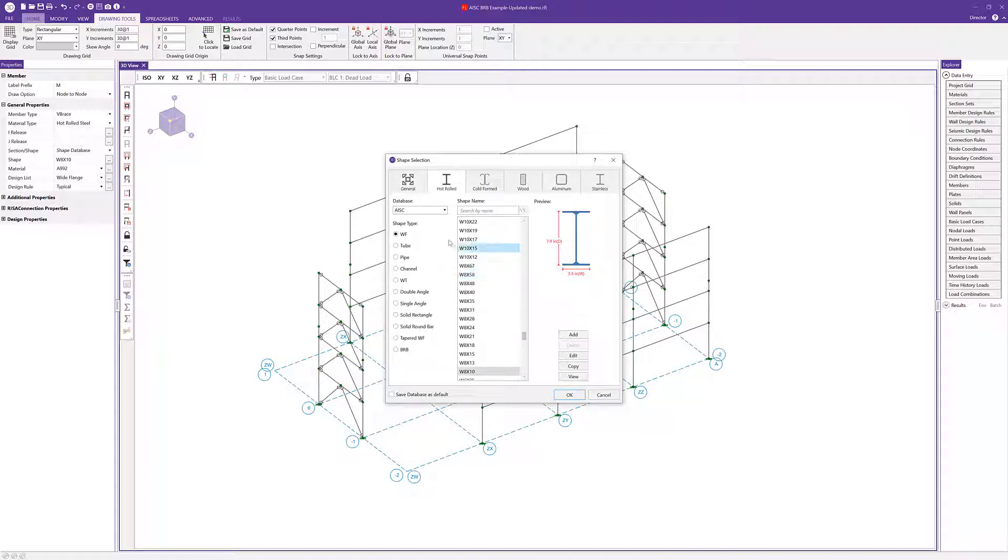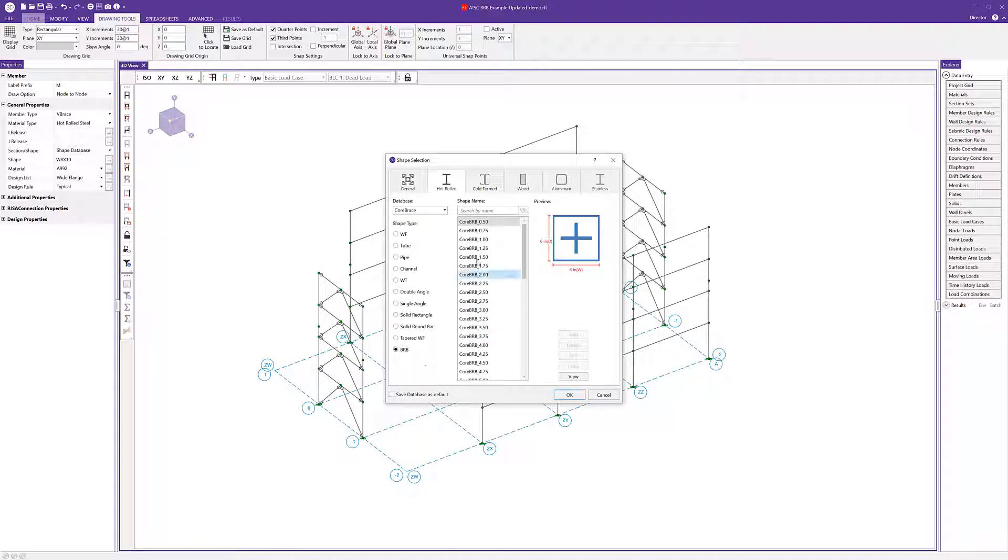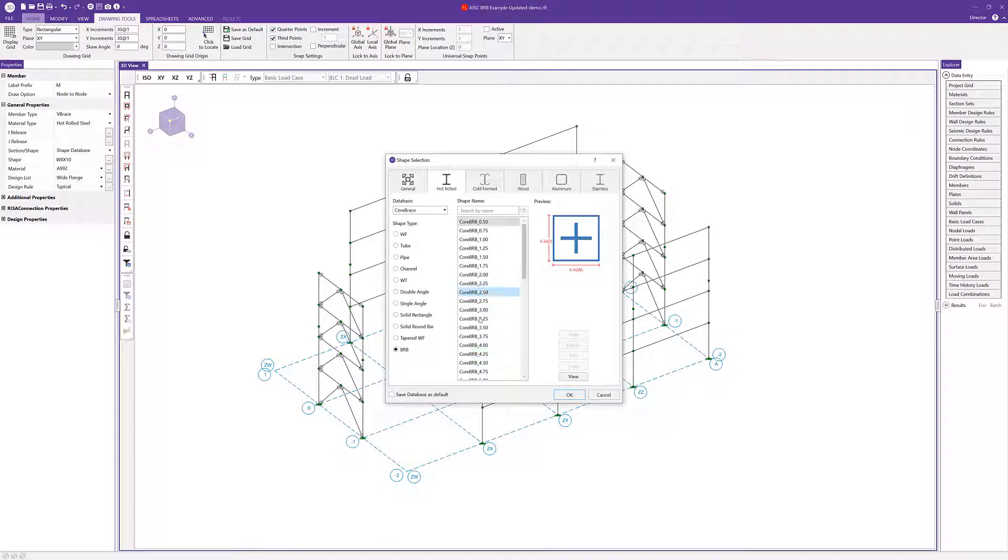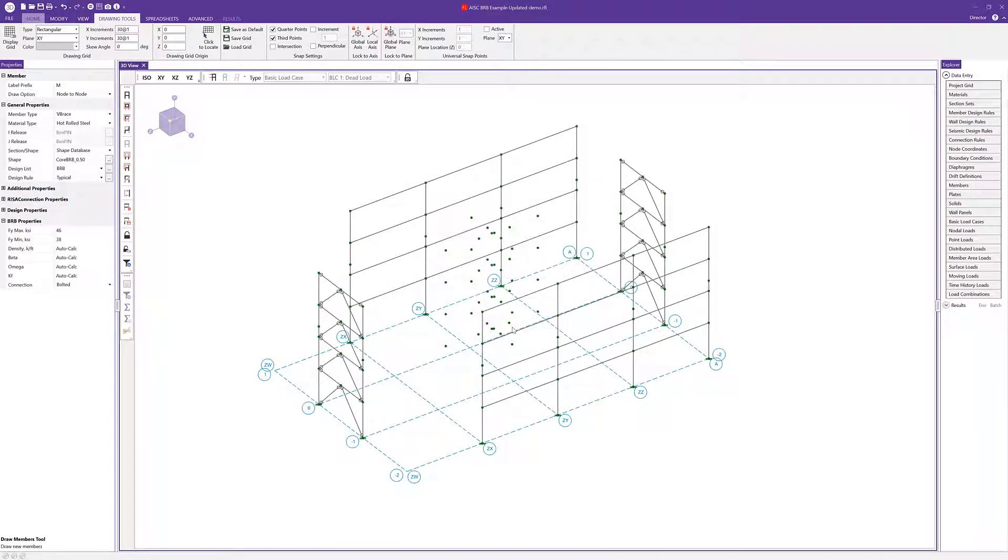Once we're here we'll want to choose the core brace option from the database drop down list and then be sure to check the BRB shape type option. Here's where we'll see a comprehensive list of all the available core brace options. I can go ahead and choose my brace type and select OK.